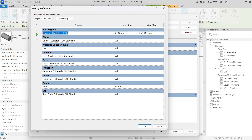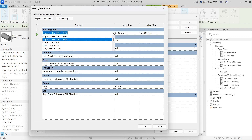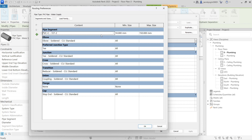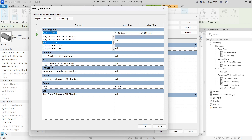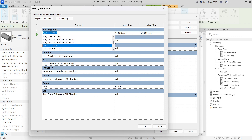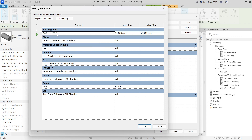Here it is shown as Copper, but what we are creating is a PVC pipe, so we have to change this to PVC. Then you have to check all the fittings.